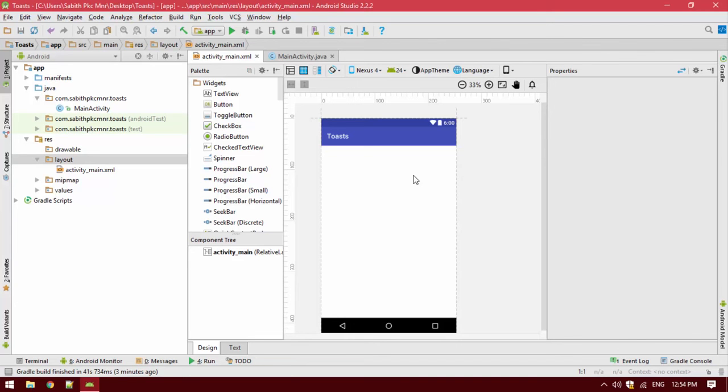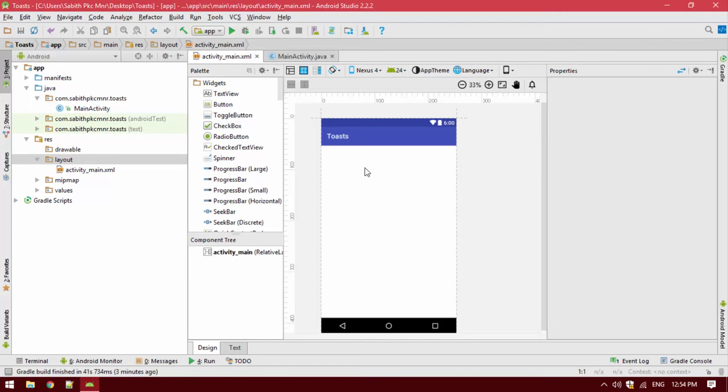Welcome back to another Android Studio tutorial. I'm Sabith. What we're going to do this time is create a toast with two buttons - one is the normal toast and another one is a toast which appears in the form of your Android device UI. Let me show you how it works.